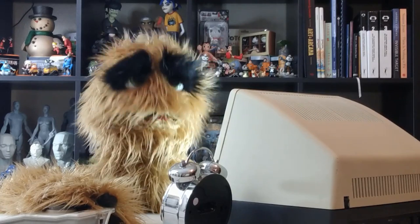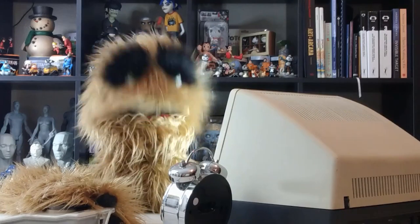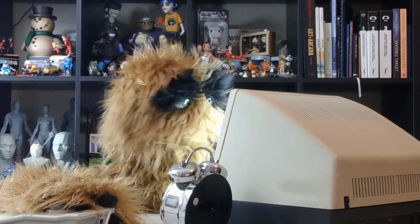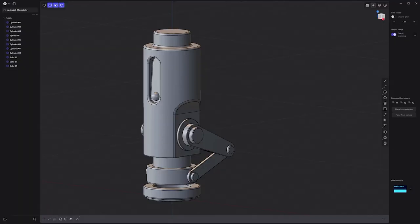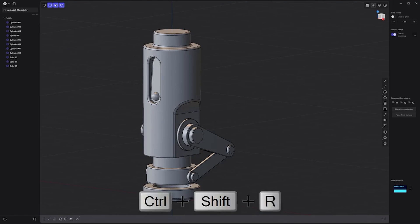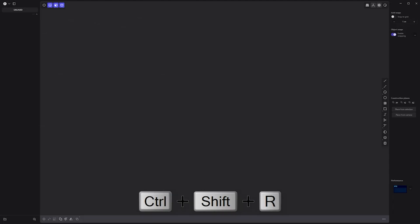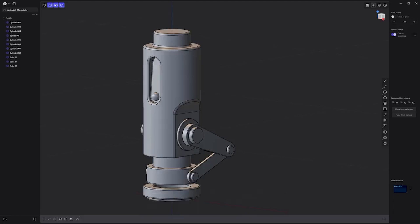Floyd here with a quick look at the Reload command in Plasticity, which closes and opens the software. If you run into any issues while working in Plasticity and would like to quickly close and reload it, simply use the keyboard shortcut Ctrl-Shift-R.